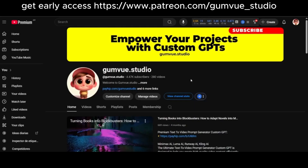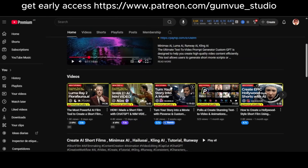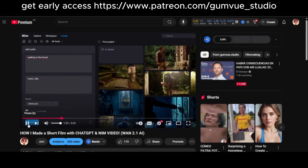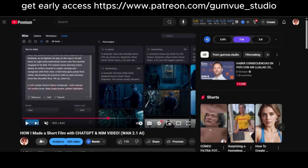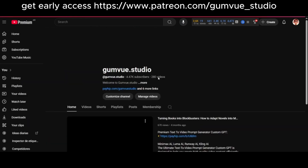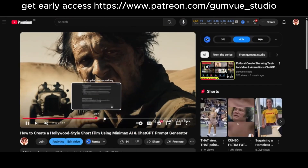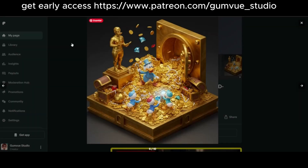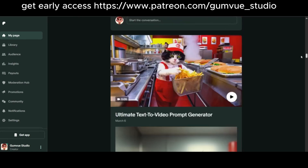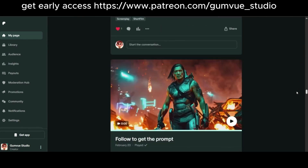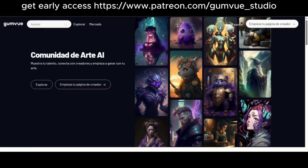We have a YouTube channel where you can follow us for free tutorials like this. We explore video generation with ChatGPT, various platforms, and AI tools — plenty of options to check out. We also have a Patreon where you can access free GPTs, prompts, and exclusive content not shared on YouTube or social media.